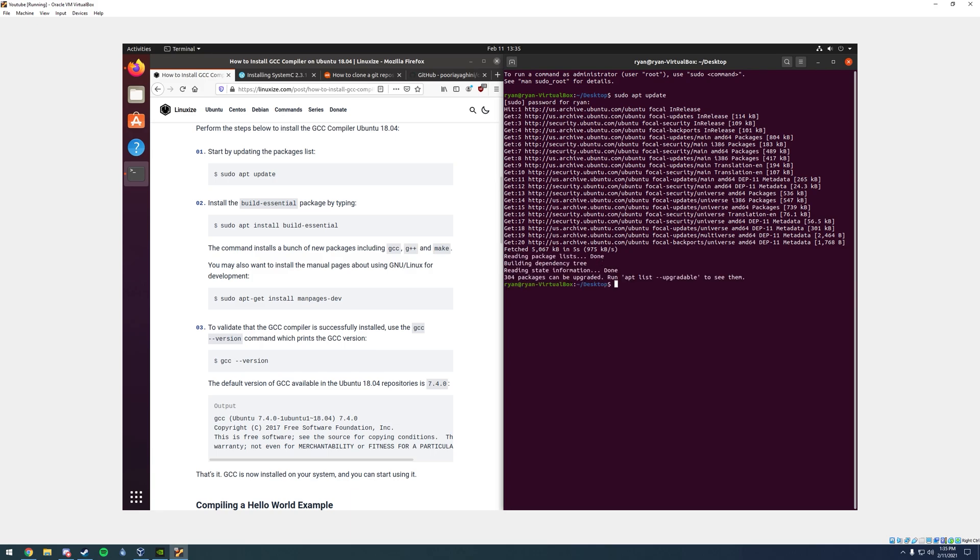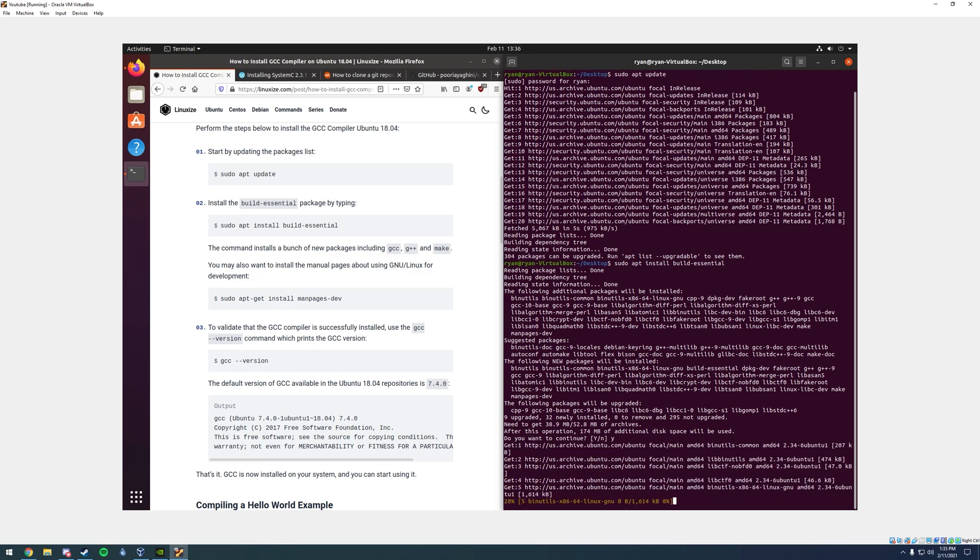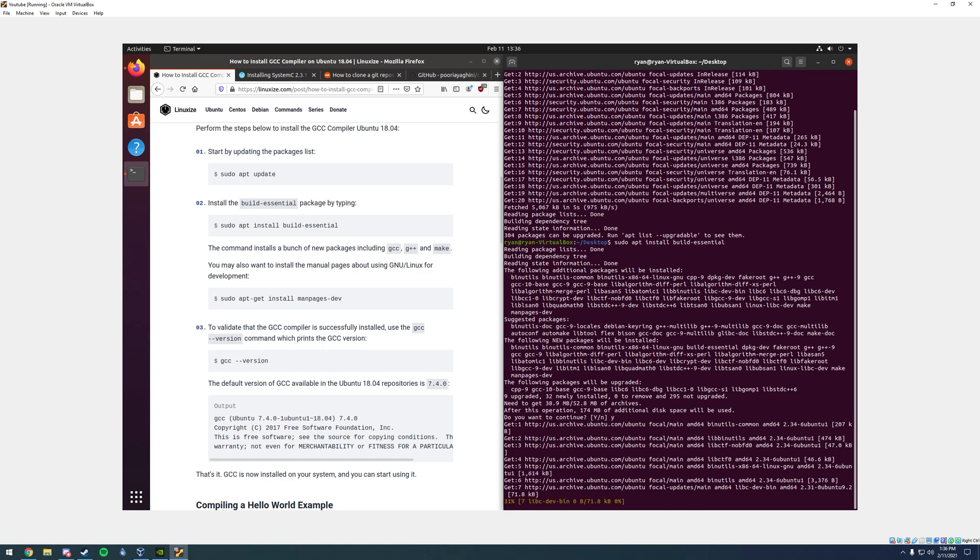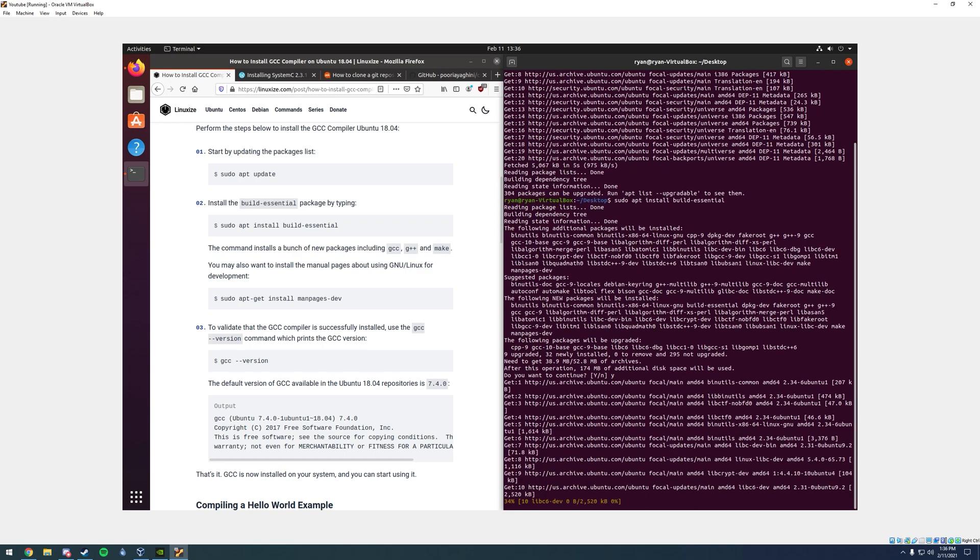Now that it's done, we can type in the next line, sudo apt install build-essential, enter. Then it's going to ask whether you want to continue, go ahead and press Y, and then enter. Now it'll download all the stuff that it needs to be done.